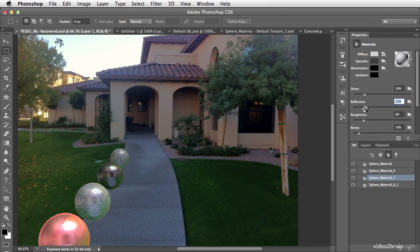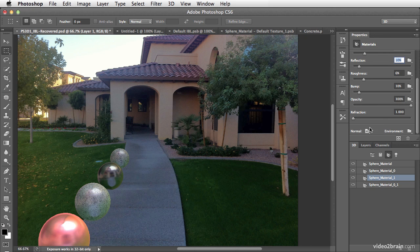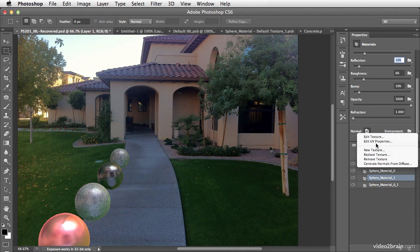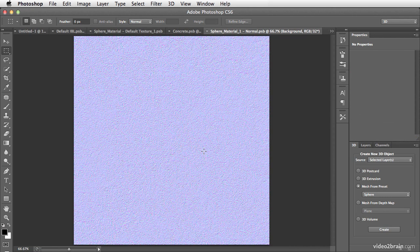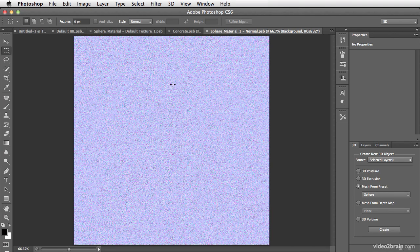I'm going to turn my reflection back down and let's go here and edit that texture. You can see that this is what a normal map looks like. It's comprised of several different layers that come together to represent the direction a pixel is facing — up, down, left, right, and any variation of that.